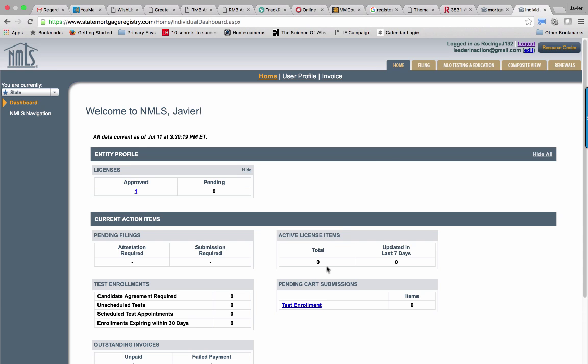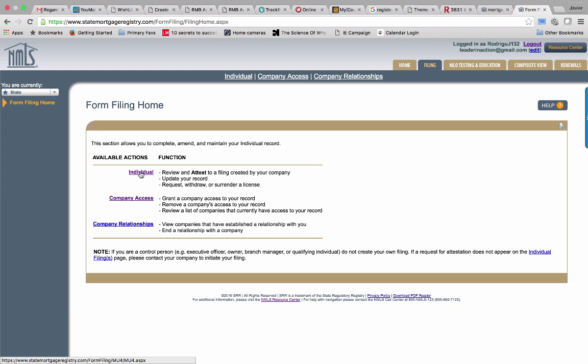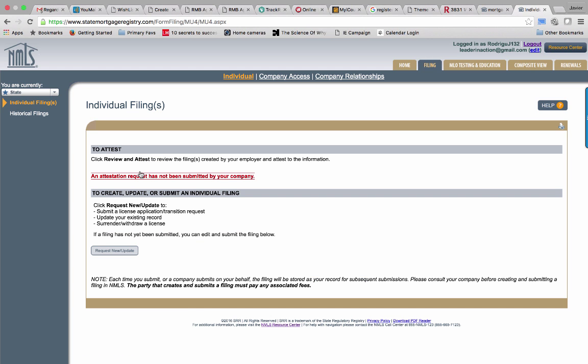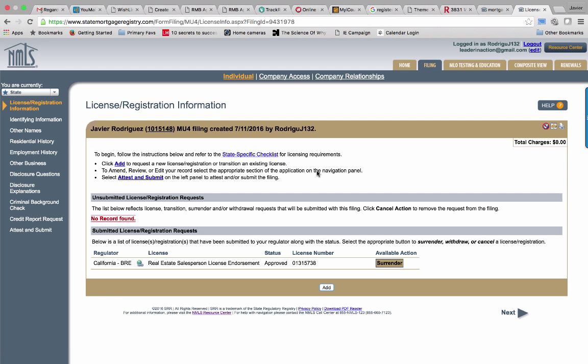Now all we're going to do is go to the Filing tab at the top of the screen to the right, where I'm hovering right now. Click on Filing. You're going to have three options: Individual, Company Access, or Company Relationships. Now we're going to choose the action titled Individual. Click on the Individual, which is going to bring you here. You're going to see the Request New Update button where I'm hovering over right now. Click on that and then you're going to continue.